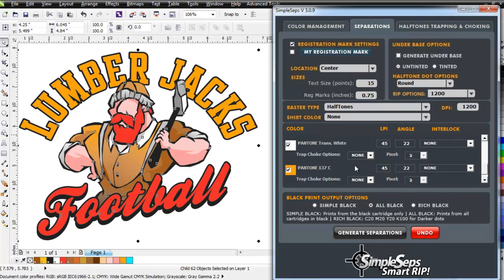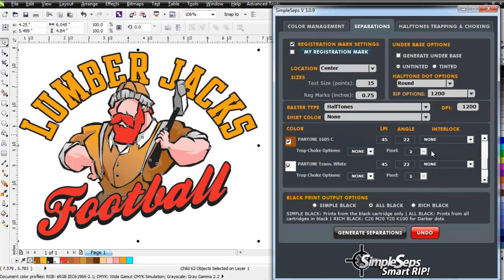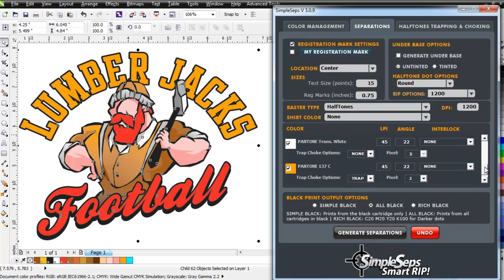And I'll come down here to my yellow. I'll go ahead and trap that also. Two pixels. I'll go ahead and set that to an interlock. But first I'll come up here and set my pantone to a trap of two pixels. I'm going to come down here. I'm going to do some interlocking also.